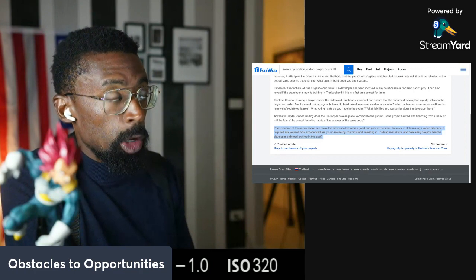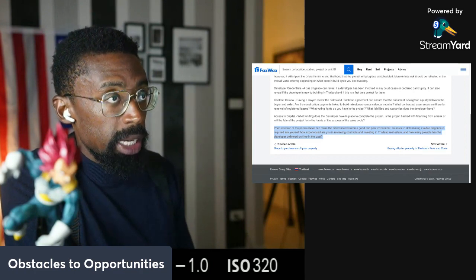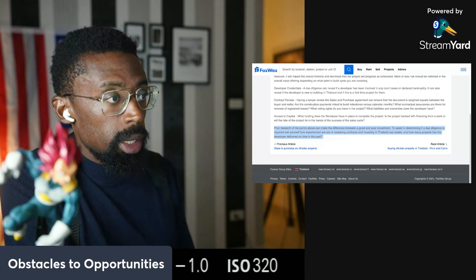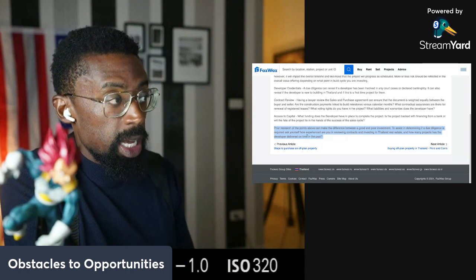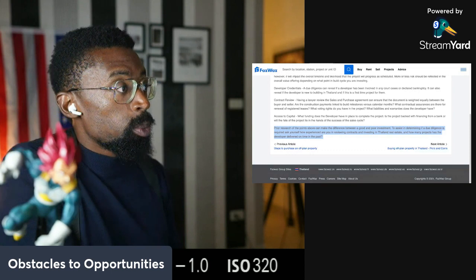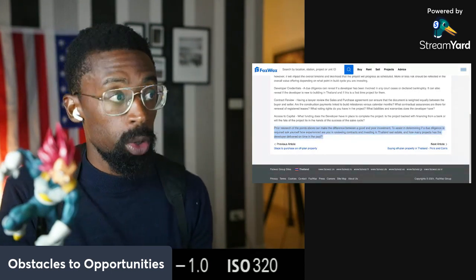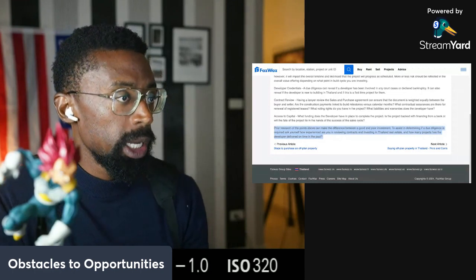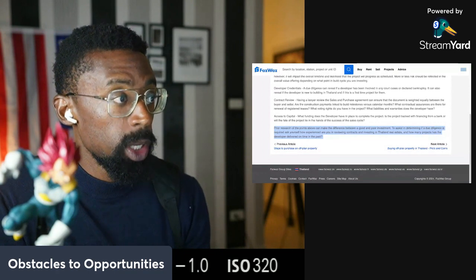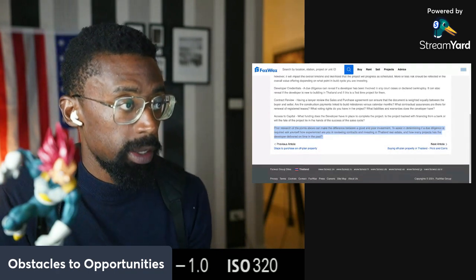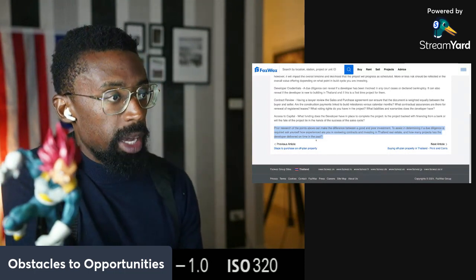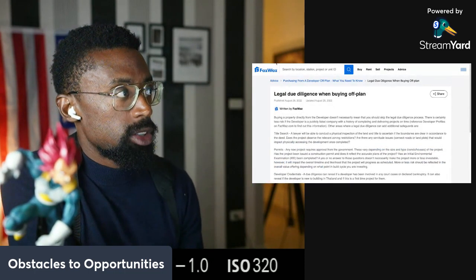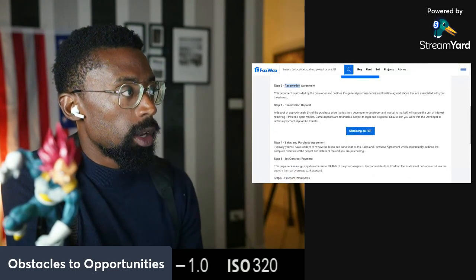And guys, remember with the lawyer, get a lawyer from the area. If you're buying in a development project in Pattaya, don't have a legal team and a legal agent from Phuket. Make sure that they're in that same area too. Let's go back. Prior research to the points above can make a difference between a good and a poor investment. To assist in determining if a due diligence is required, ask yourself, how experienced are you in reviewing contracts and investing in Thailand real estate? And how many projects has the developer developed on time in the past? Guys, I'm experienced and I still get a lawyer. So get a lawyer.